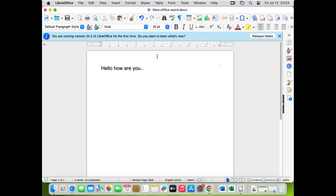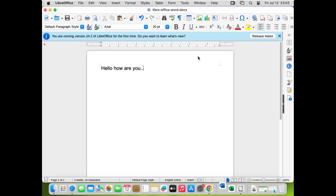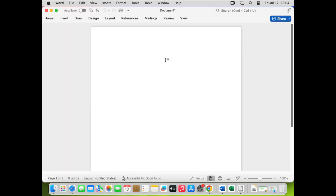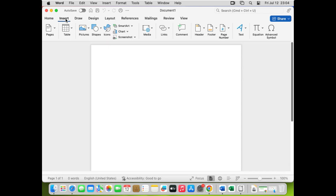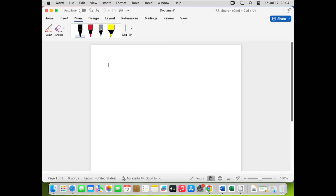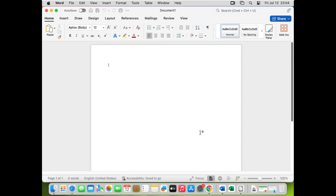Now let me show you the similarity between LibreOffice and Microsoft Office. Let's open a blank document in Microsoft Word. You can see Microsoft Word has the Home, Insert, and other tabs. You may notice LibreOffice has a slightly different toolbar layout by default — but we can enable the tab version so it looks just like Microsoft Word, with Insert, Draw, and other tabs.